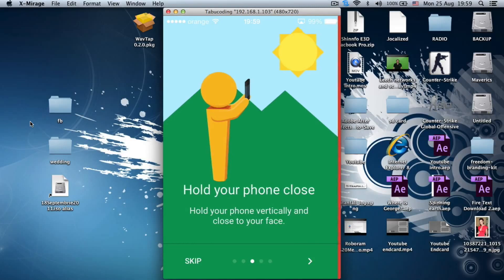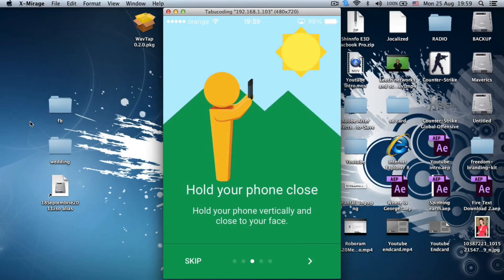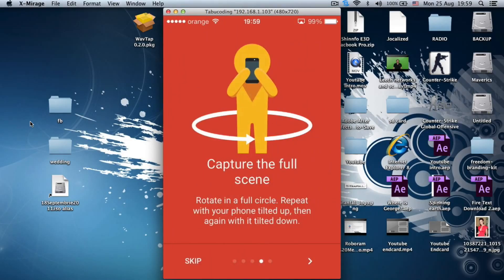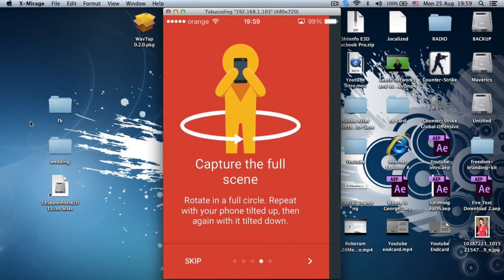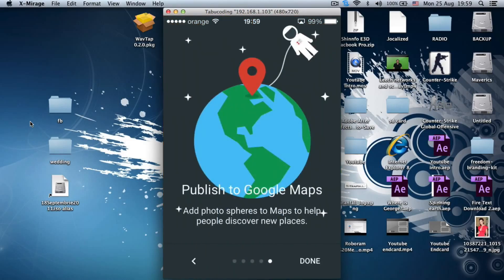So, just hold the phone close, and stay away from objects, and capture the full scene. You can rotate 360, but the app will help you, so don't worry about that. And publish to Google Maps and help discover new places.